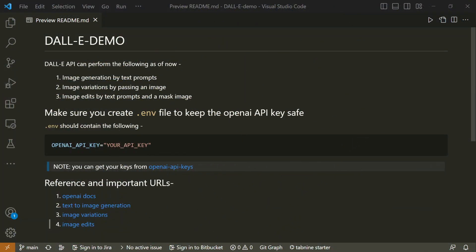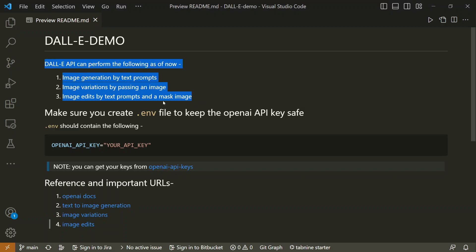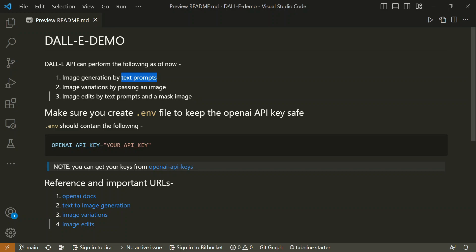Here on my screen there is a README file containing what the DALL-E API can do. As of now it can perform three tasks: if you pass it a text prompt, it can generate an image based on that prompt; it can create variations of an image you pass to it; and it can edit an existing image using a text prompt and a mask.